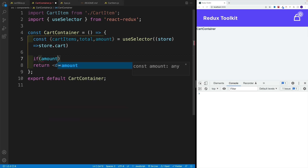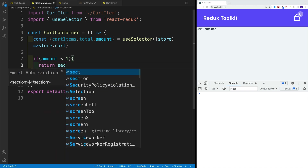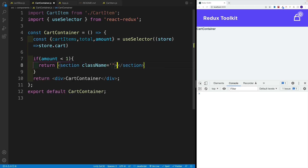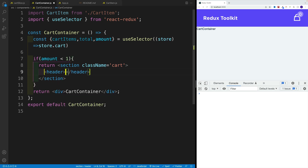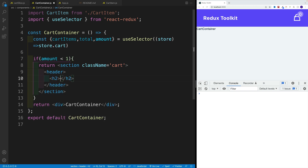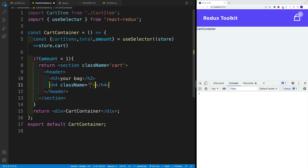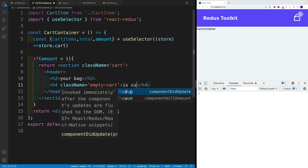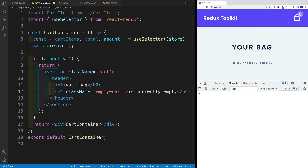Let's set up that condition: if amount is less than one, what do we want to return? We want to go with a section, add a class name of cart, and set up a header with 'your bag'. Then a heading four saying 'empty cart', and we need to add an empty cart class. Let's add the text 'your bag is empty'. Let's save it. Now since the amount is zero, this is exactly what we display. In order to see the items, we'll have to navigate back to the cart slice.